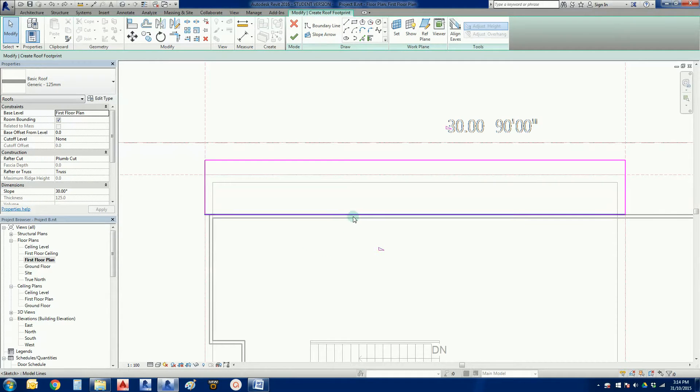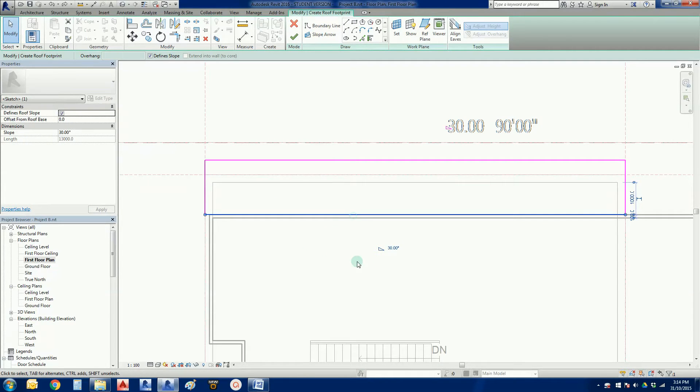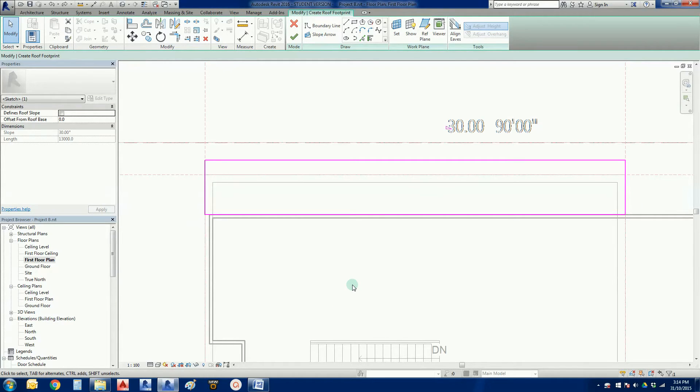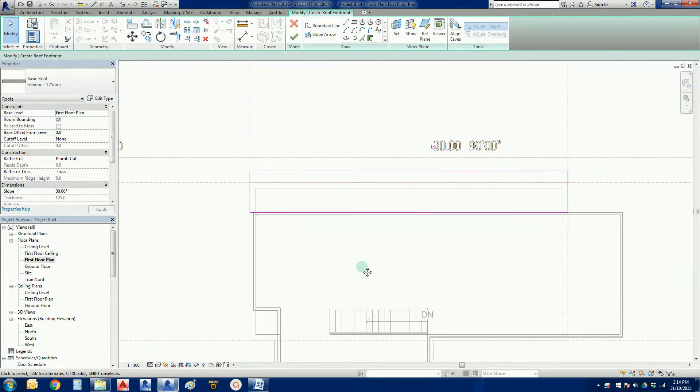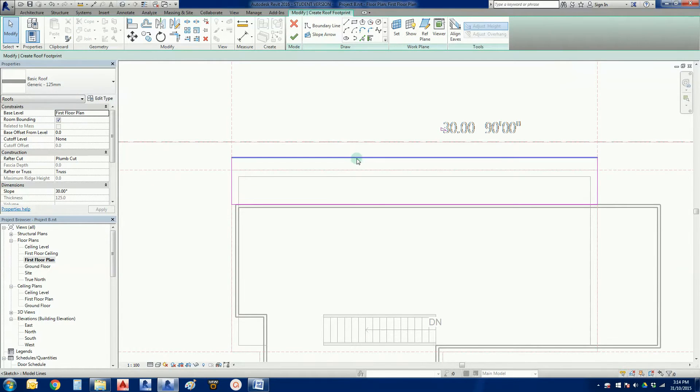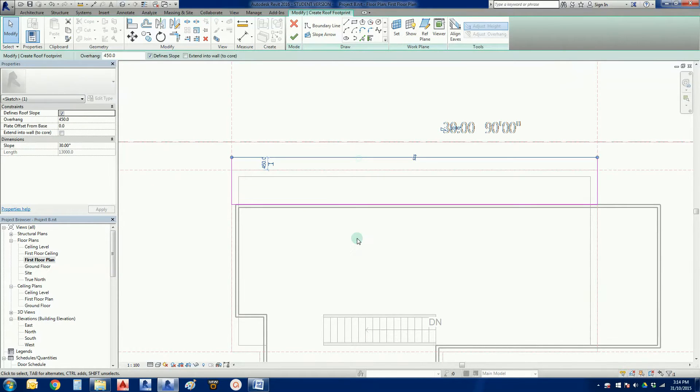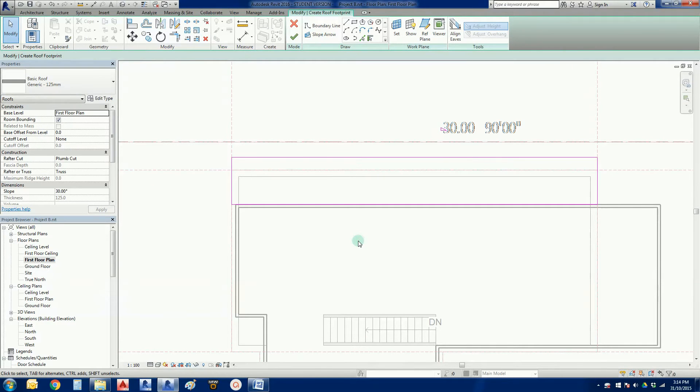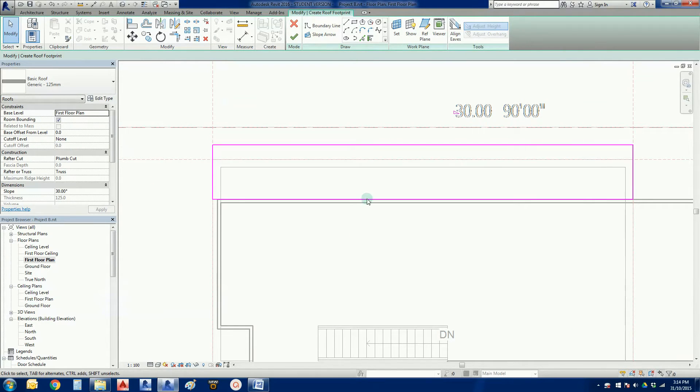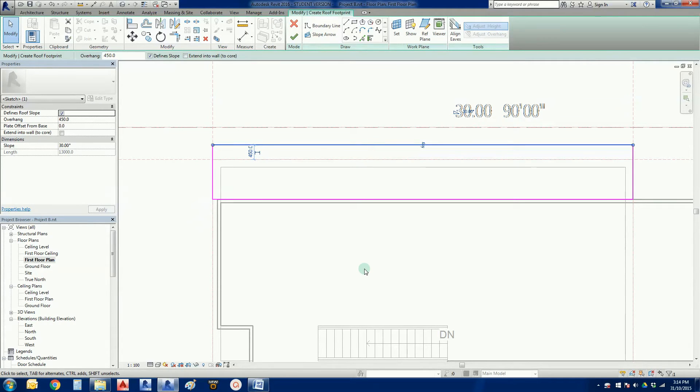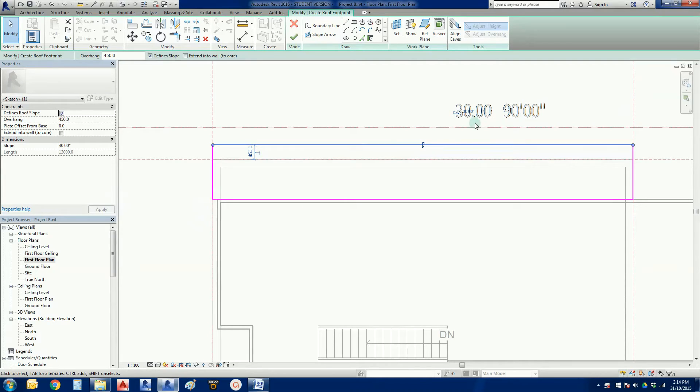So there's one more line. So this one here also needs to have the slope unchecked. So the moral of the story is, is that for skillion roofs you only have one side of the roof sketch with the slope applied.